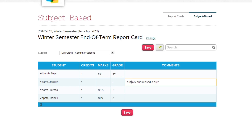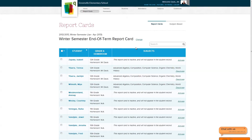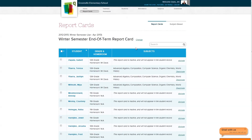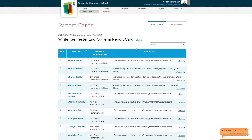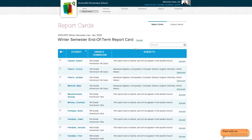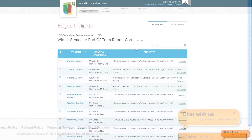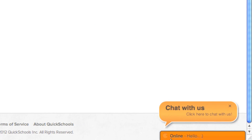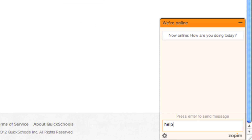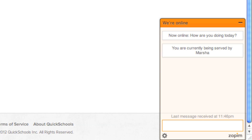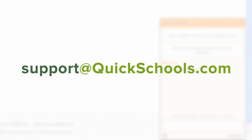Add or edit any additional information and click save when done. We hope you enjoyed this chapter of our quick guide. If you have any questions or concerns, please contact us by either using the live chat bubble in the bottom right of your screen, or emailing us at support@quickschools.com.